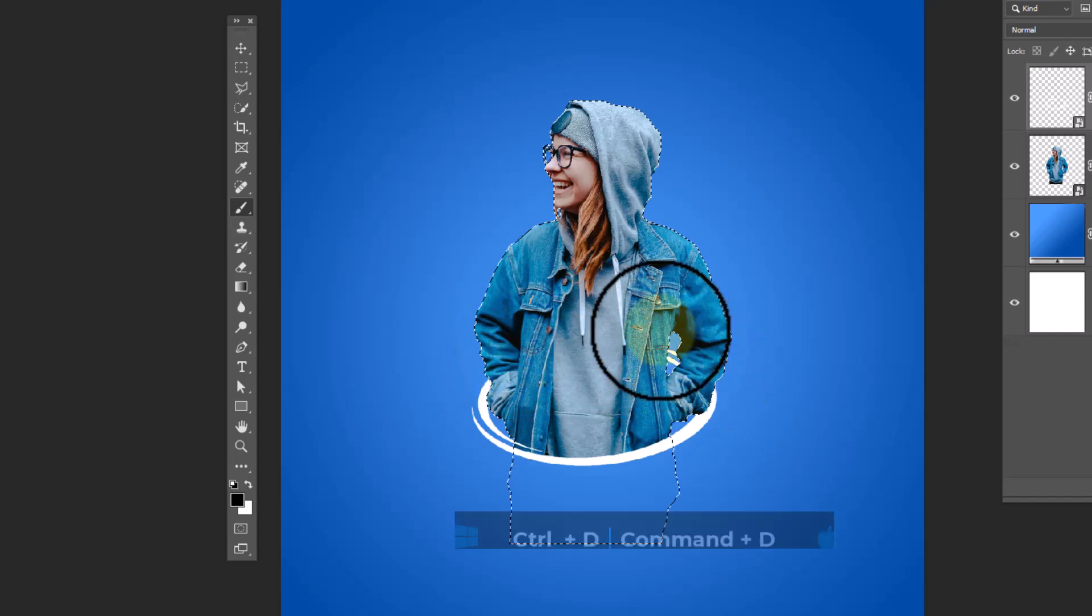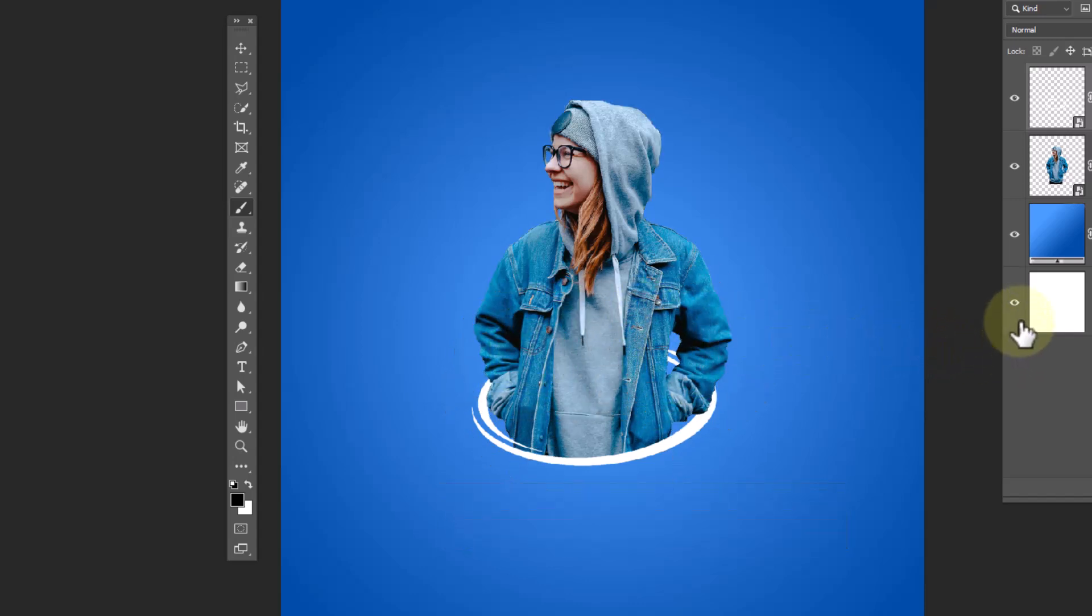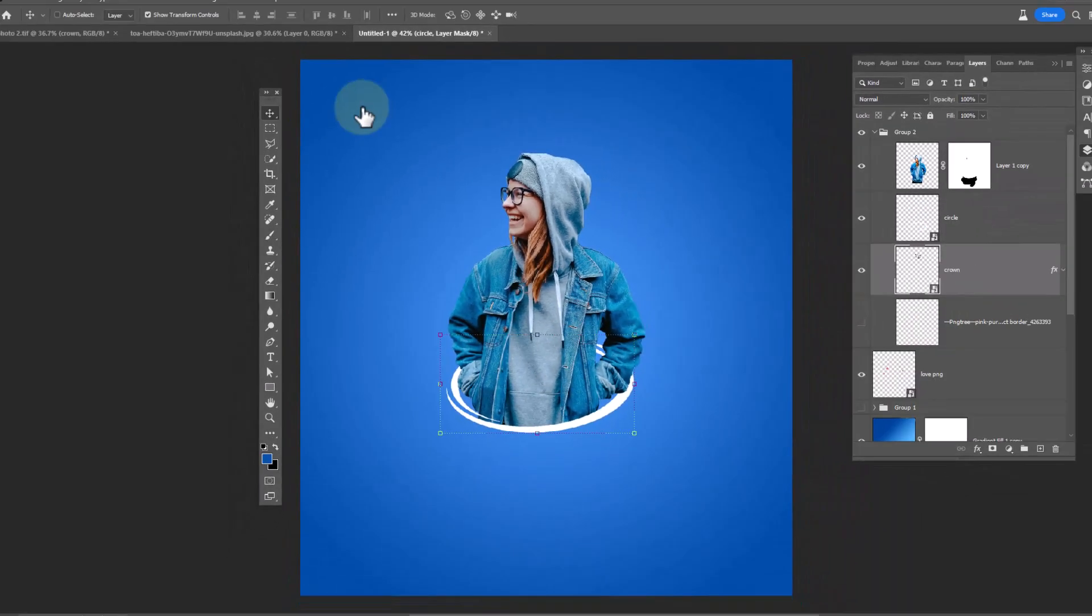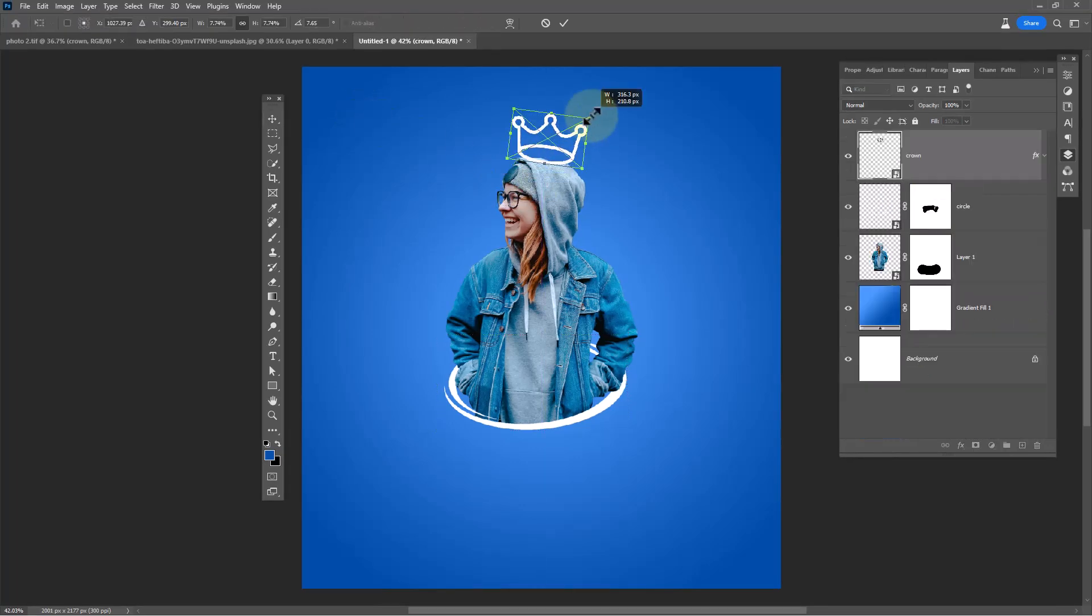Press Control D to deselect. For the final step, add these elements.